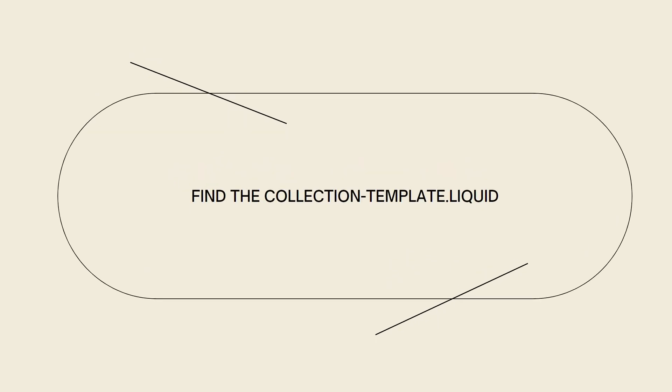Now find the collection-template.liquid or template.liquid under the Edit Code page. It really depends.